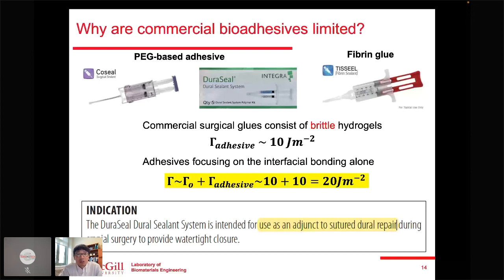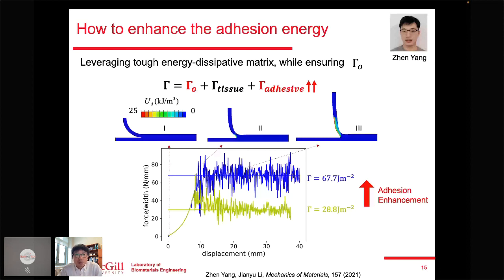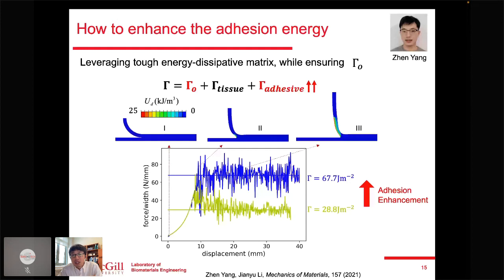Finite element simulation gives us insight into how to do better. We don't have much space to further improve γ₀, which is limited to the order of 10 J/m², and the tissue contribution is predefined. The only space we can play with is the adhesive matrix. Simulation results show that if we make the adhesive matrix more dissipative — more capable of dissipating energy — we achieve a much higher overall adhesion energy, for example increasing from 28 to 60 J/m² by using a tougher adhesive matrix.